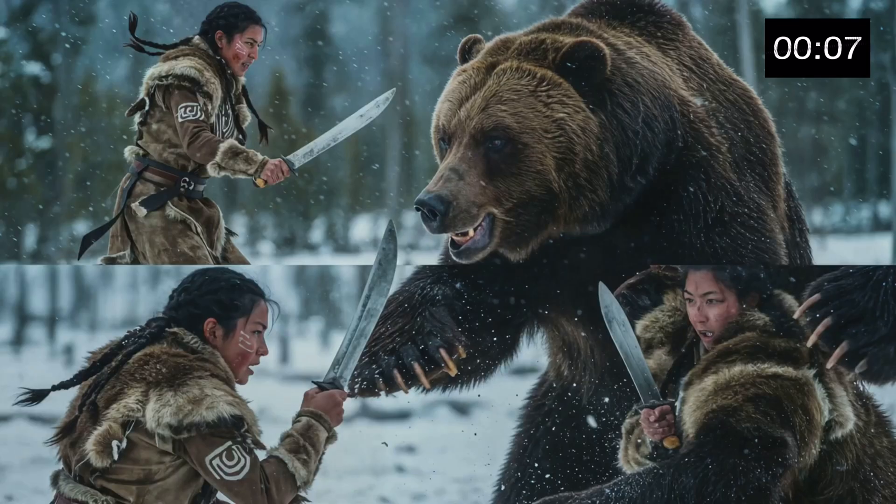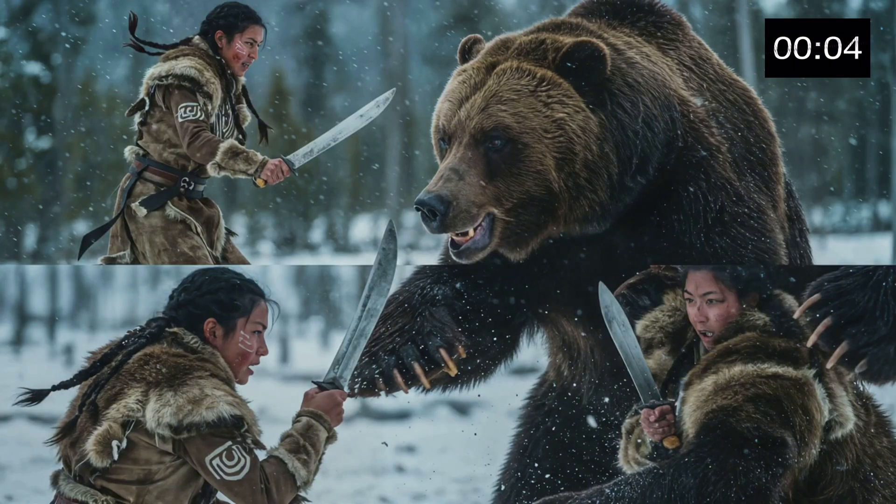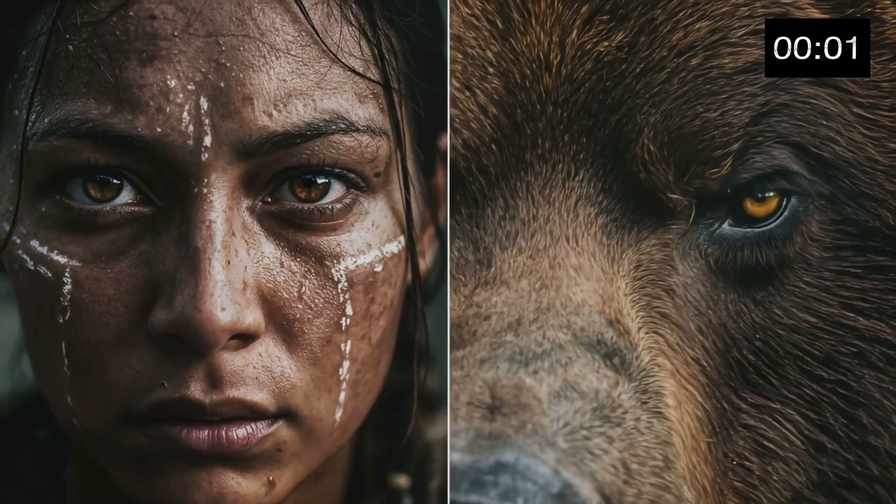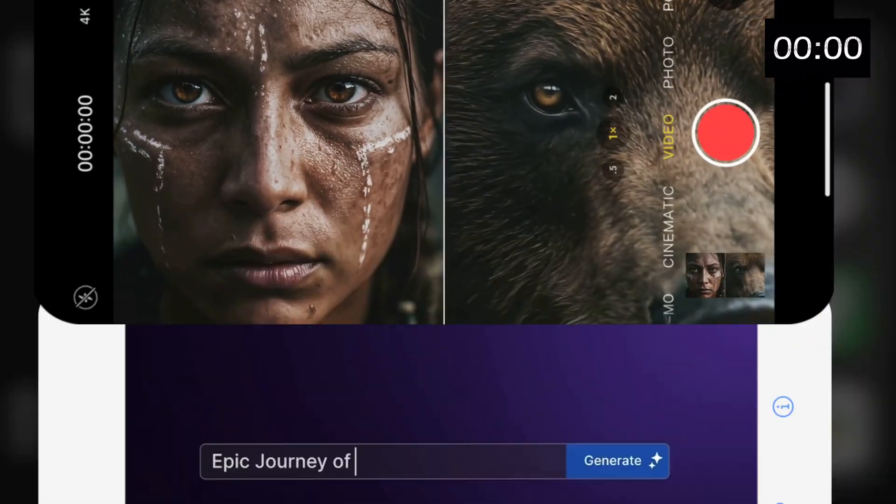Our battle was fierce. Steel against claw. Will against primal force. As I looked into its eyes, I saw a reflection of my own spirit. Wild. Untamed.